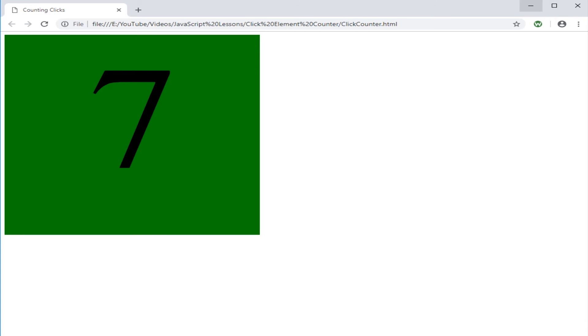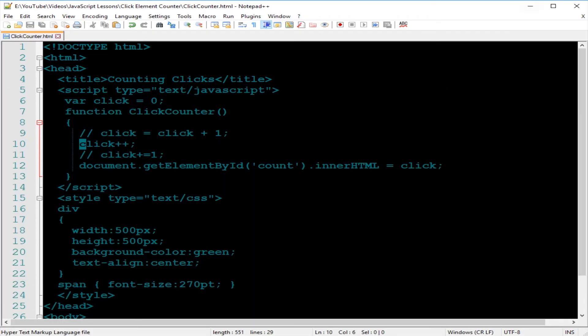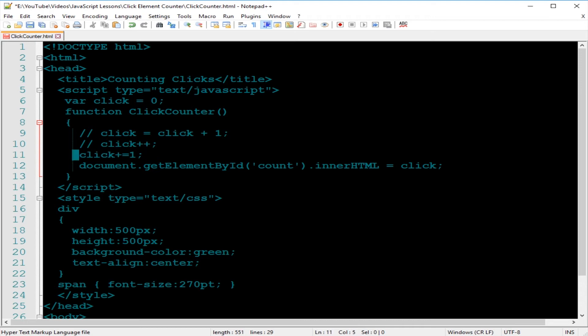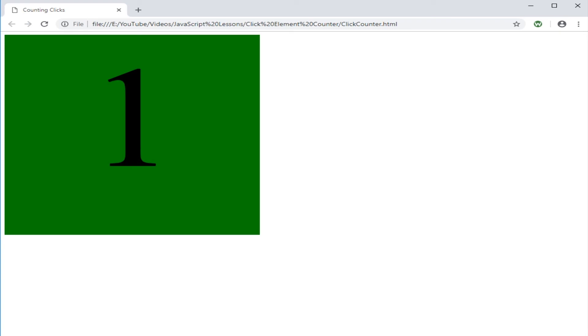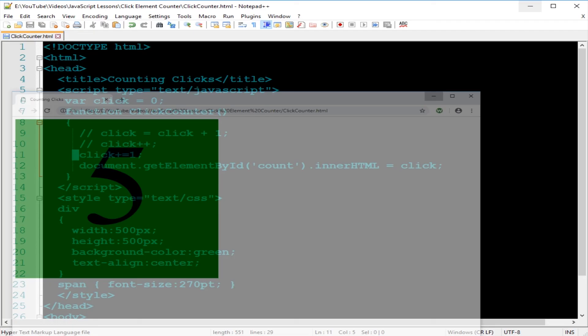Now let's go back, comment this out, and use the last one, the click plus equal to one. Save. Let's go back to our browser, refresh, click, one, two, three, four, five, and so on. As we know, it works.